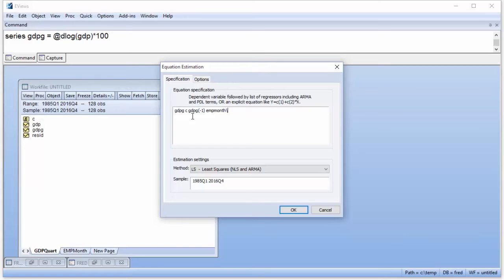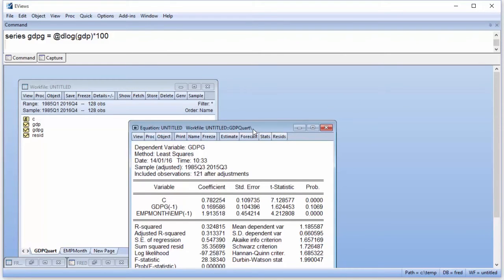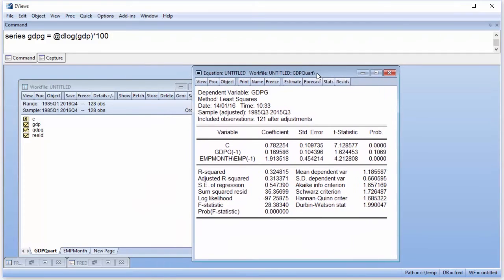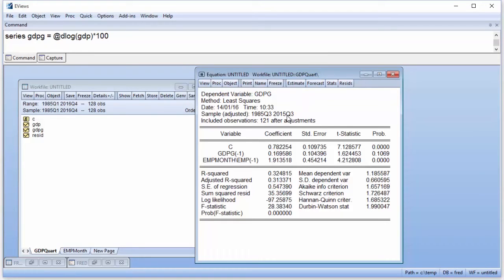Note that EViews allows you to directly specify variables from other pages inside the equation specification using the page name slash series name syntax. EViews will aggregate the monthly values of employment automatically for us. Clicking OK produces the estimation results. Since we only have data for employment through 2015 month 12, i.e. quarter 4, we can only estimate this equation using data through 2015 Q3.